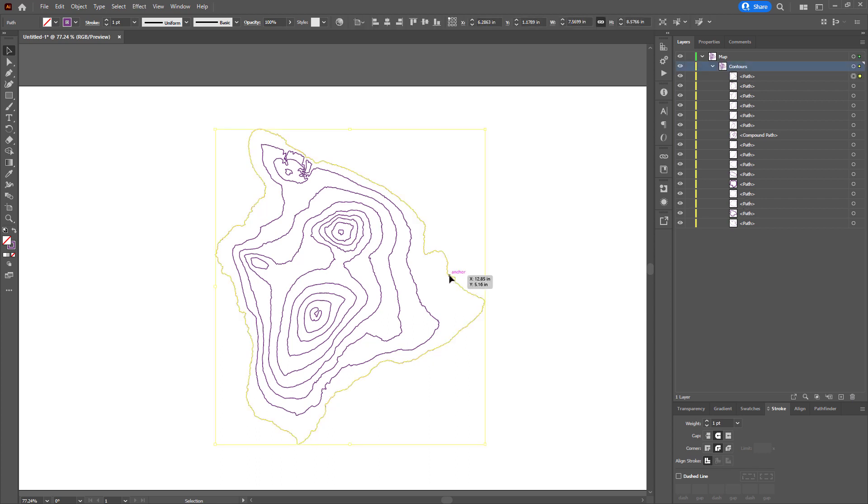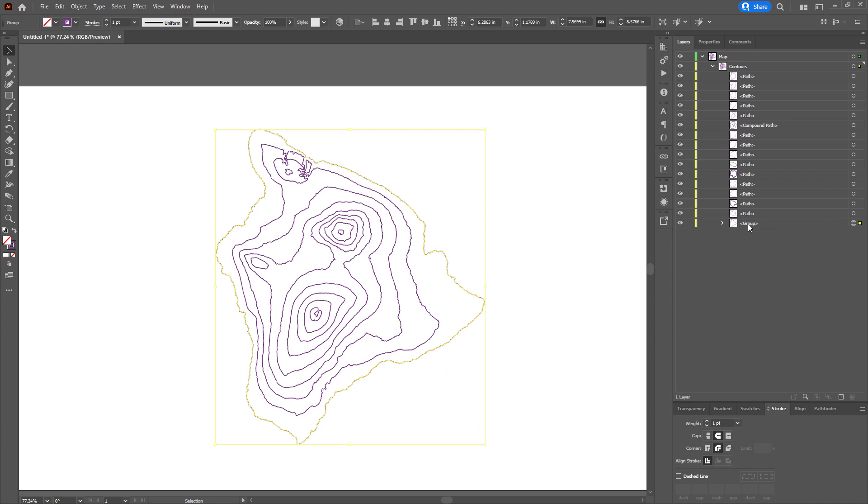So this one, I'll group Ctrl G, and drag it all the way to the bottom. And I'll name it zero. Now, why did I group this, even though there's just one? Because I found when I saved this as an SVG later...